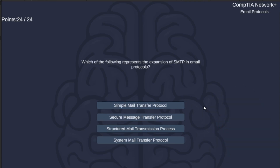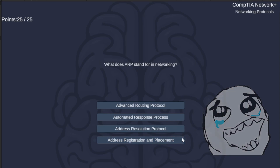Which of the following represents the expansion of SMTP in email protocols? Simple Mail Transfer Protocol, Secure Message Transfer Protocol, Structured Mail Transmission Process, or System Mail Transfer Protocol? The correct answer given is Simple Mail Transfer Protocol.